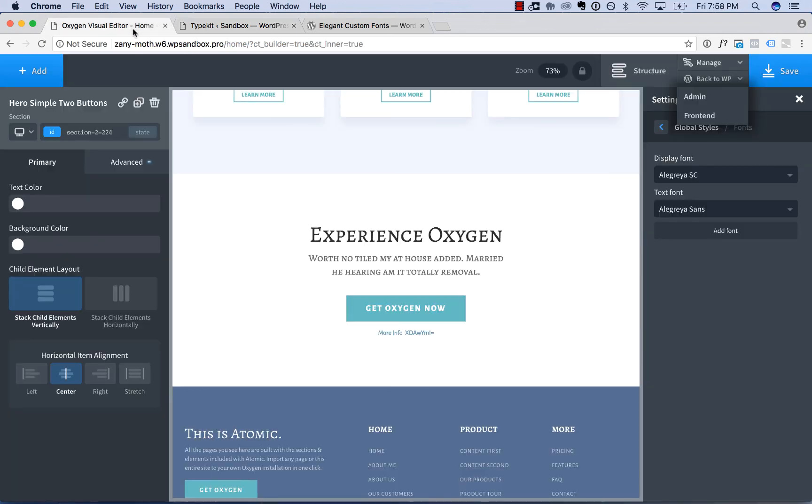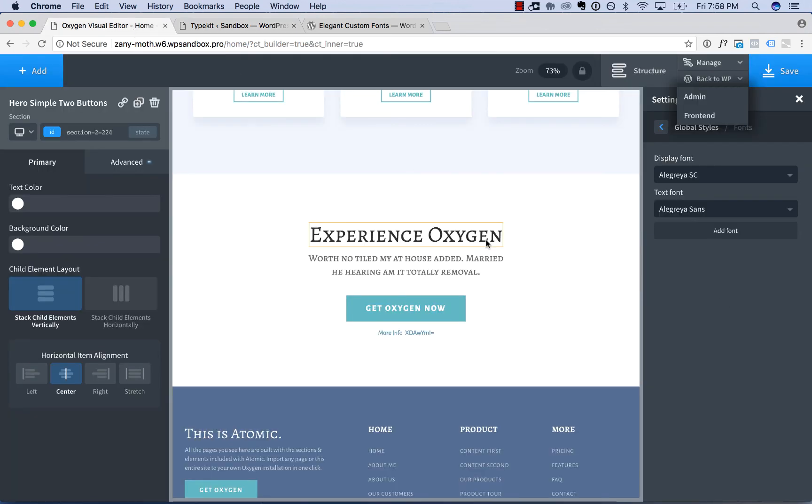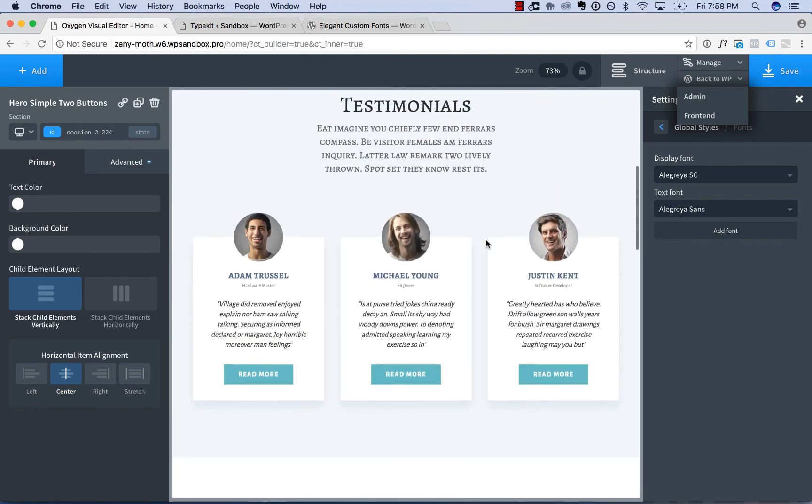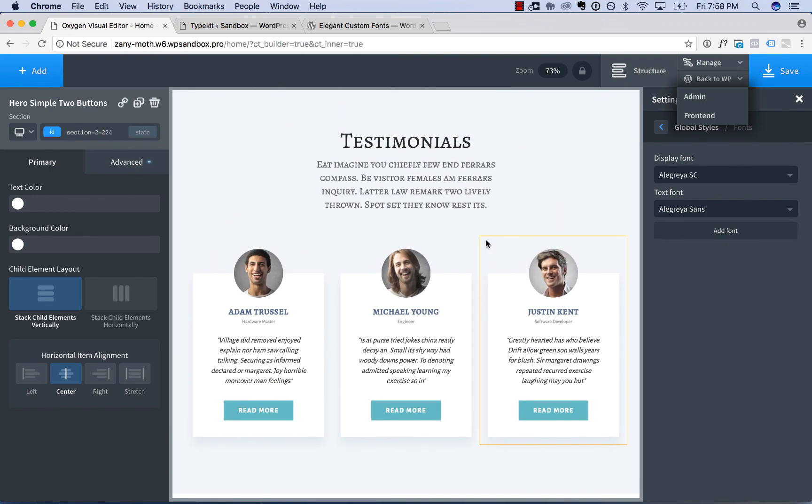Okay, that is how to use custom fonts with Oxygen. Thank you very much for watching.